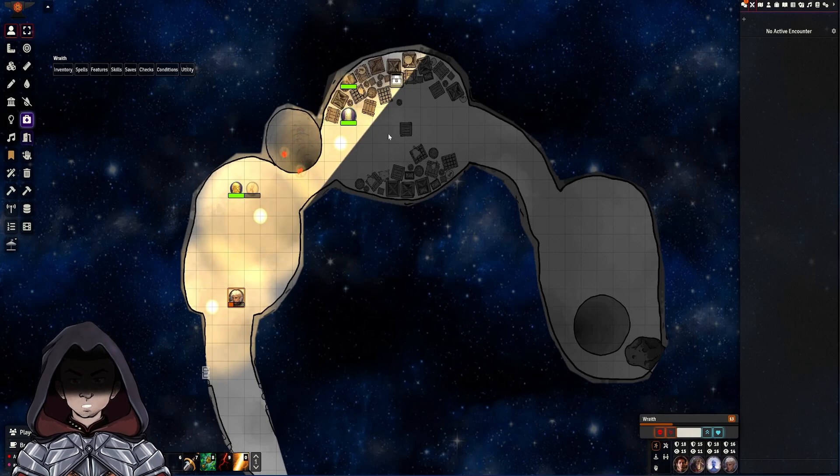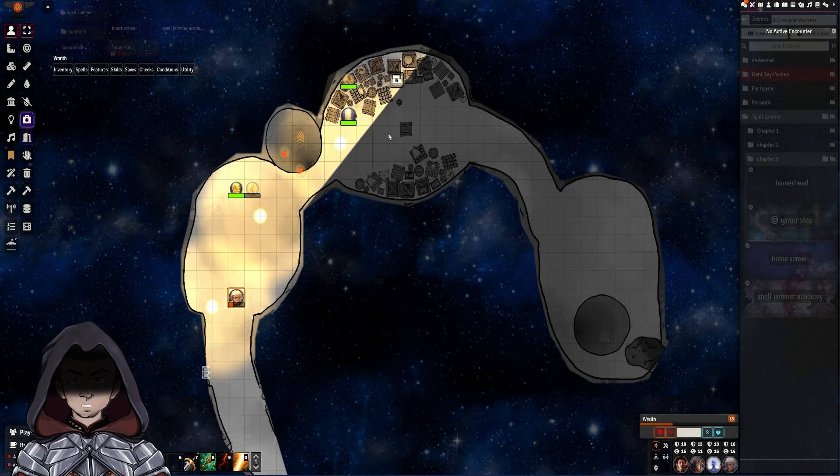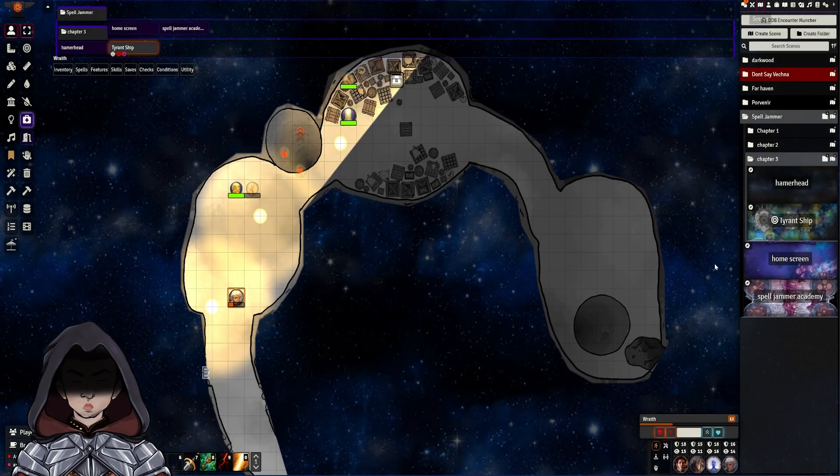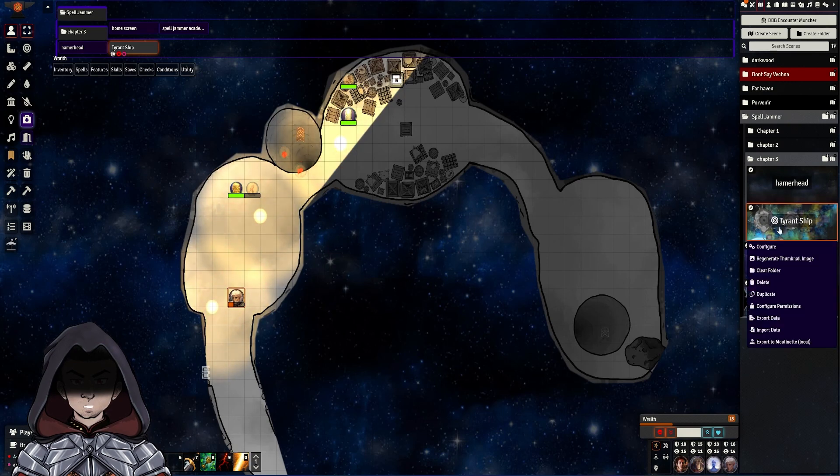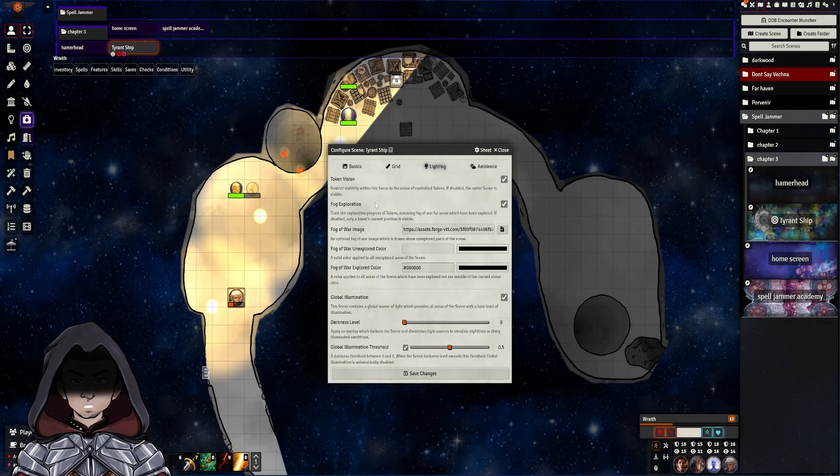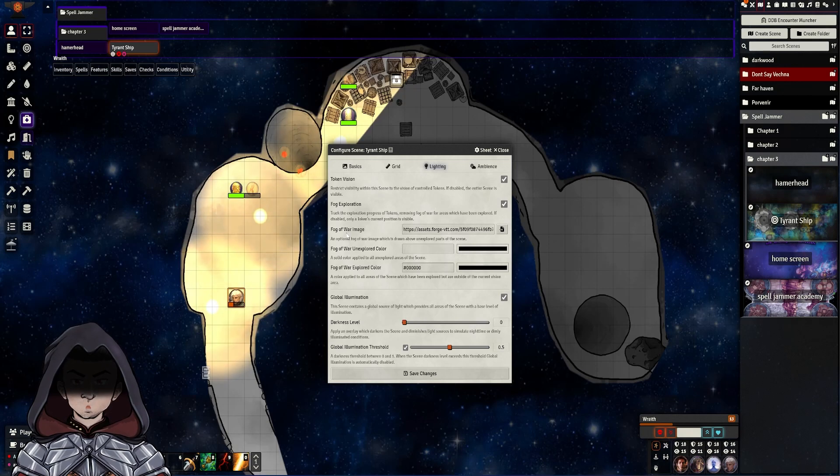So let's quickly go in and look at the options here. I'm going to go over to the scene section here and I'm going to right-hand click and go to configure. Under the lighting section here we have our new options.